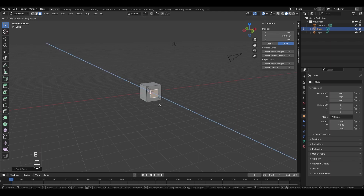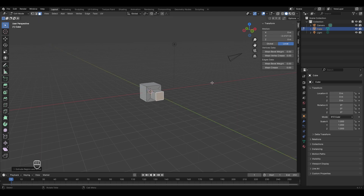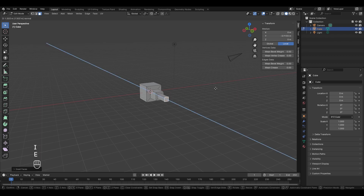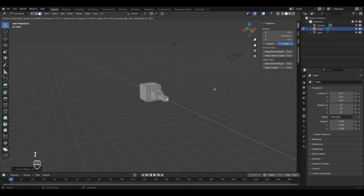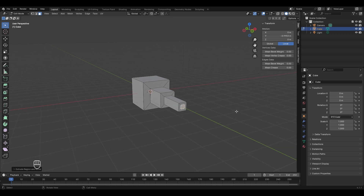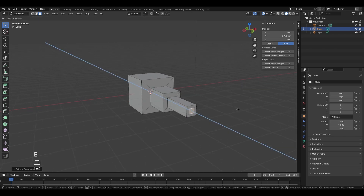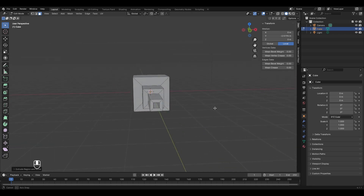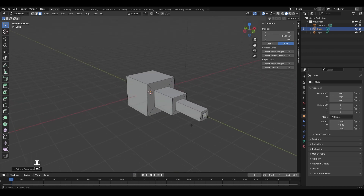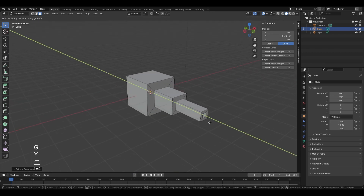With the inset tool we created a smaller face inside the selected face. This can be used to make many cool things — for example, press E to extrude, left-click, then press I again to inset, press E to extrude again, and I to inset again. You can also extrude inward by pressing E and moving the face backwards.